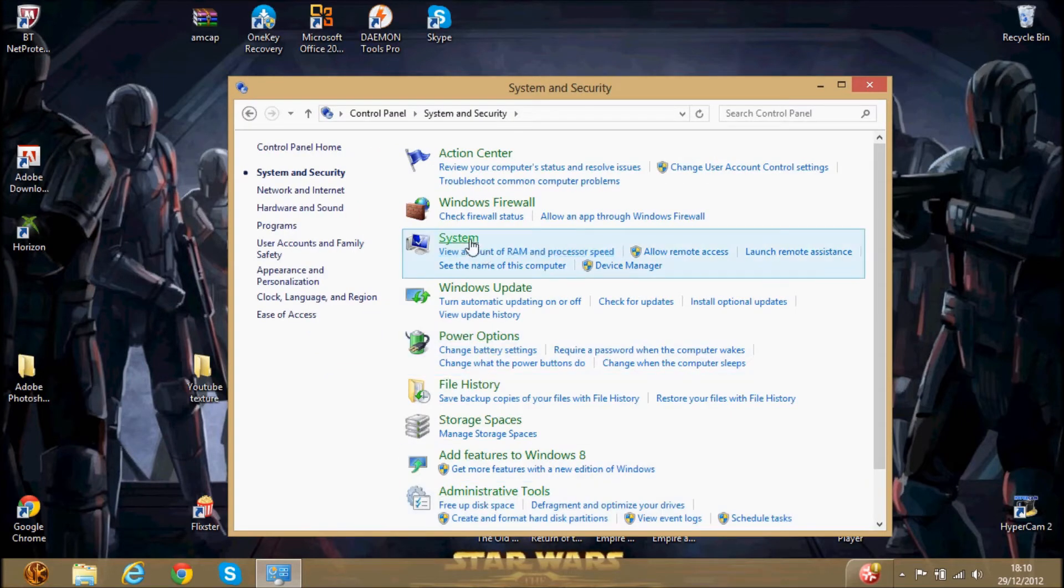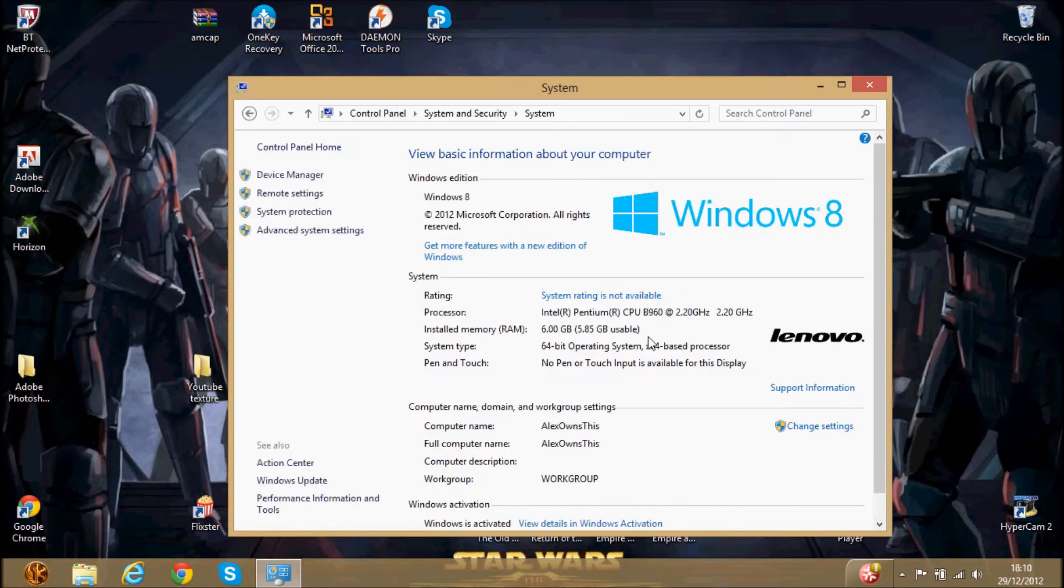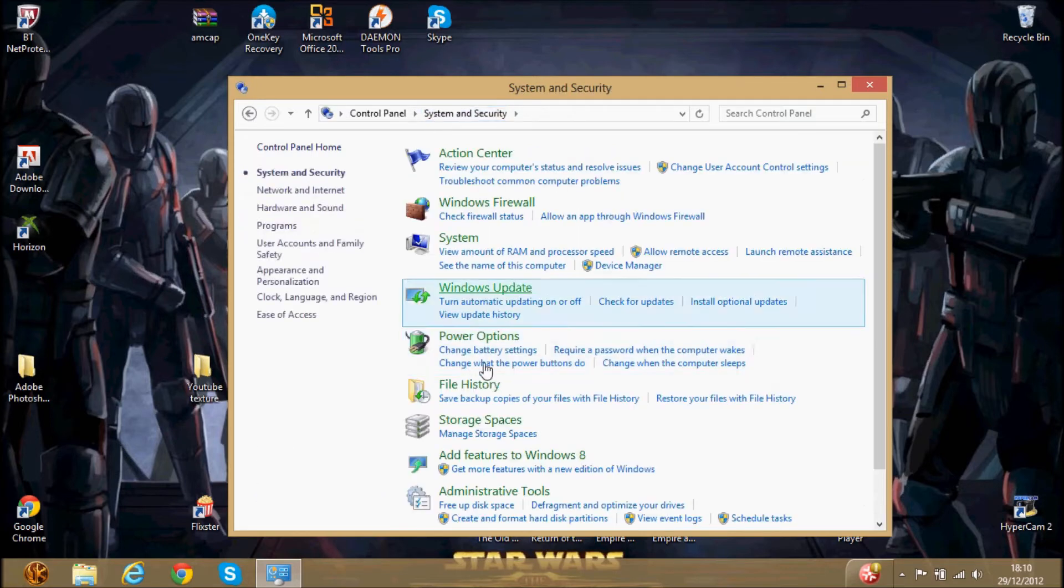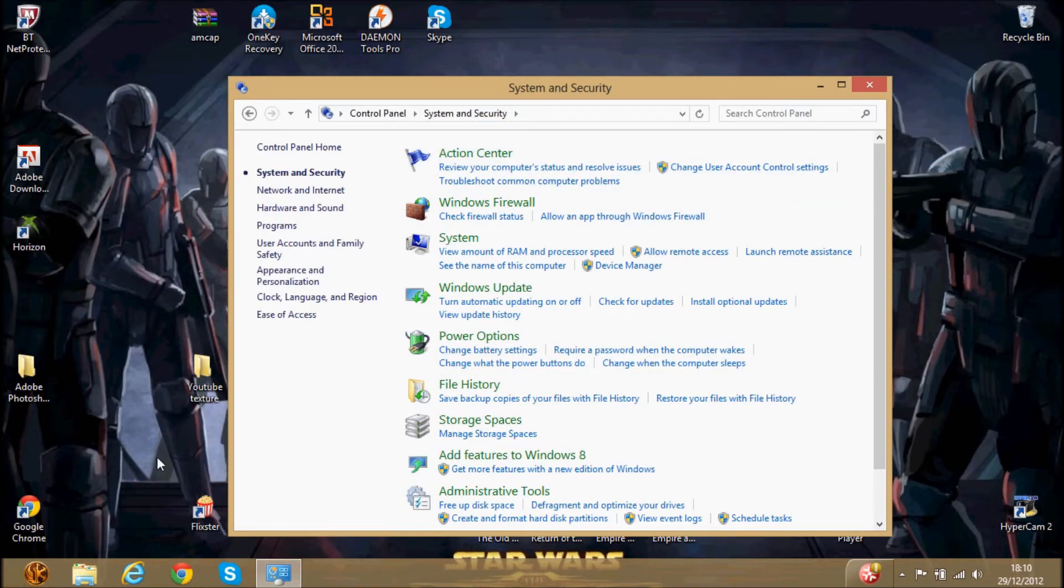But first we're going to check the amount of RAM we have, so mine's 6GB, open it, usable. And then go back, and then first, we're going to go into command prompt.